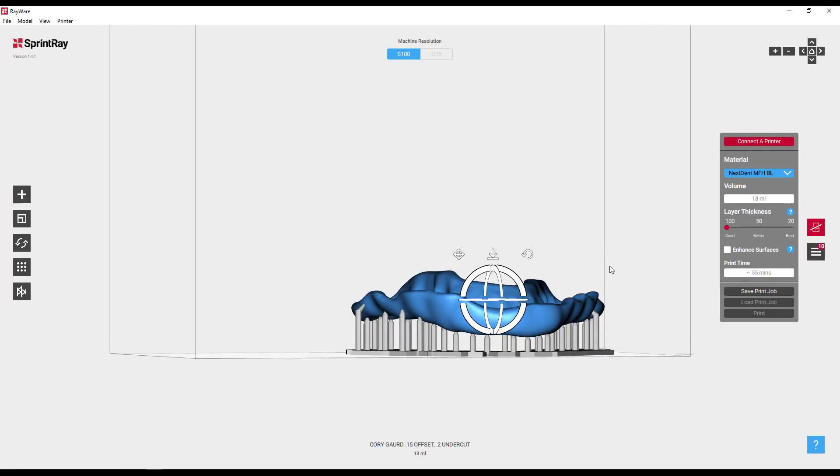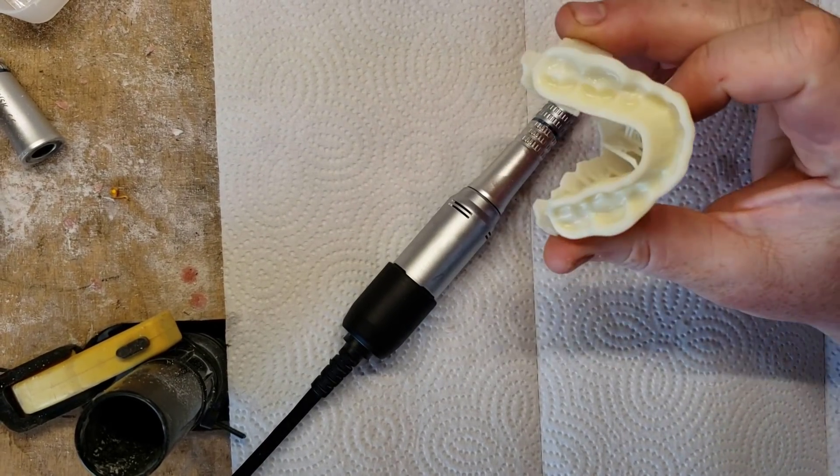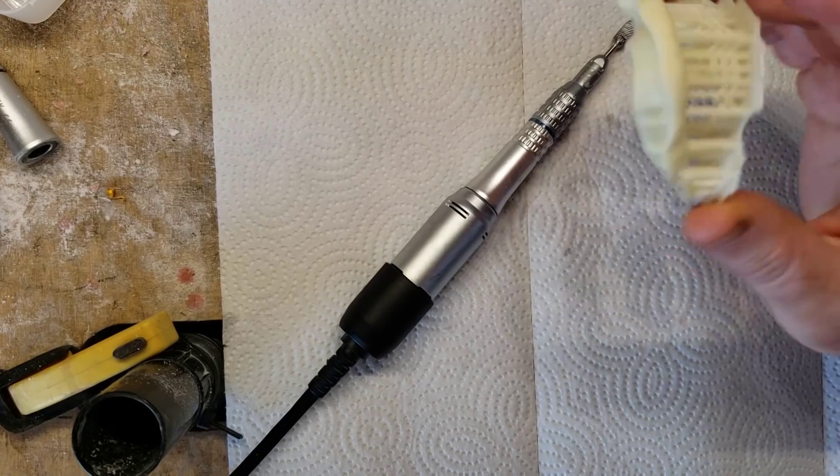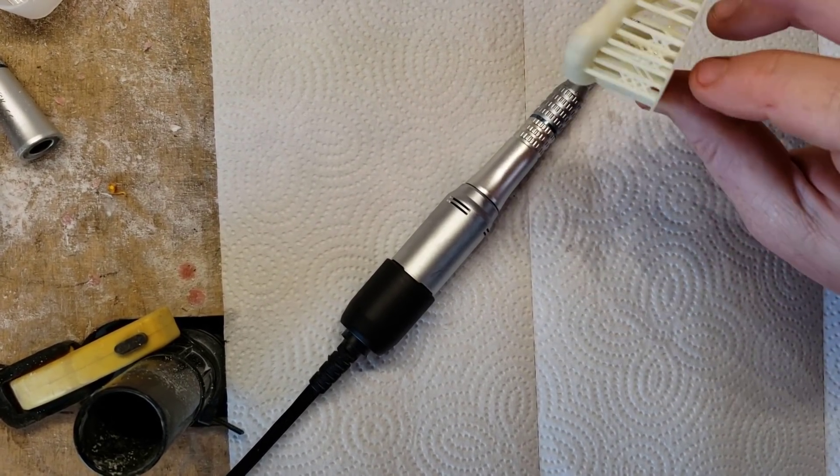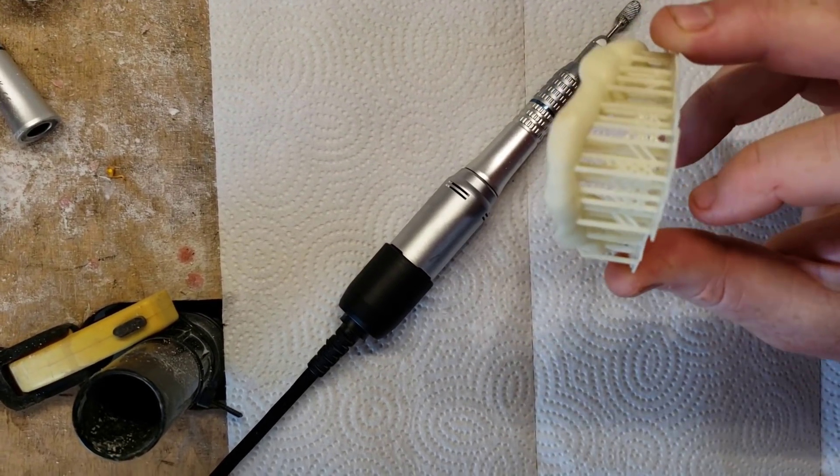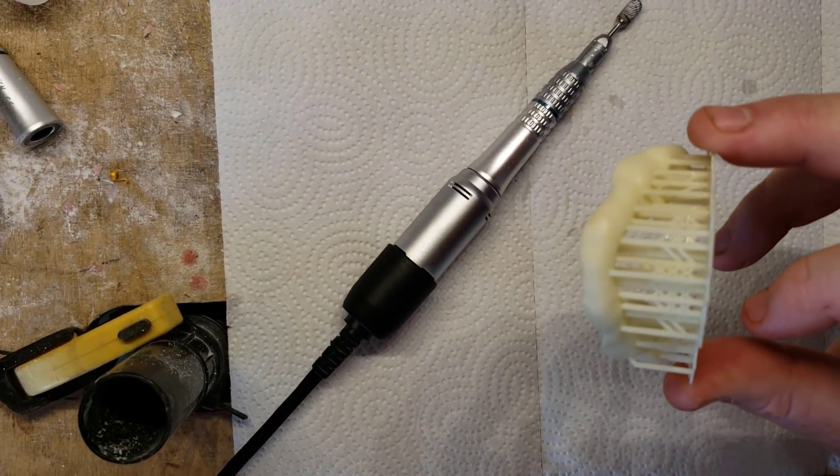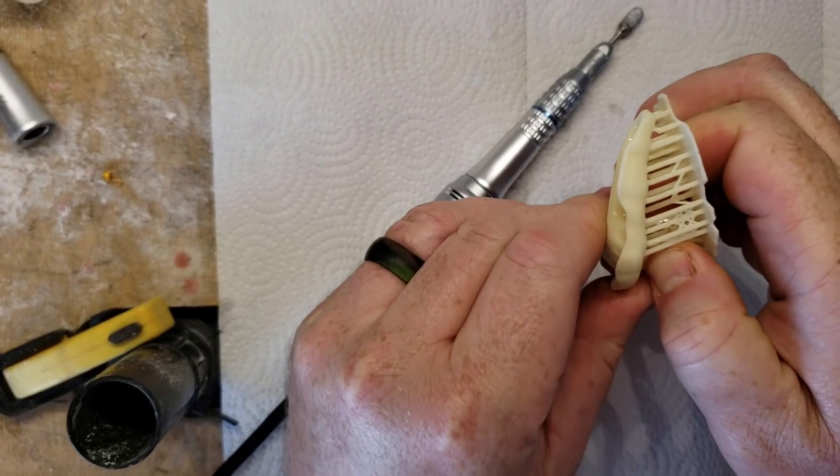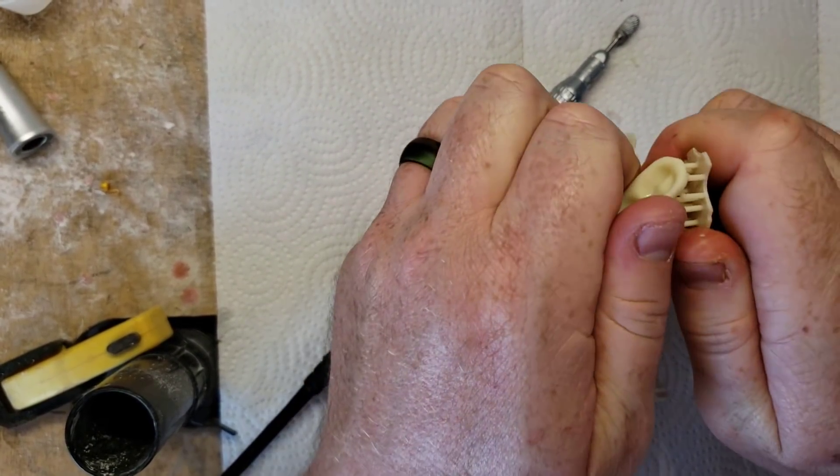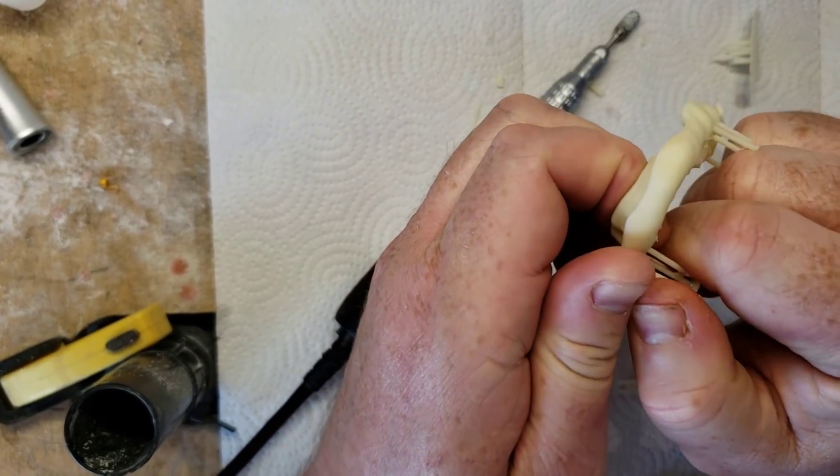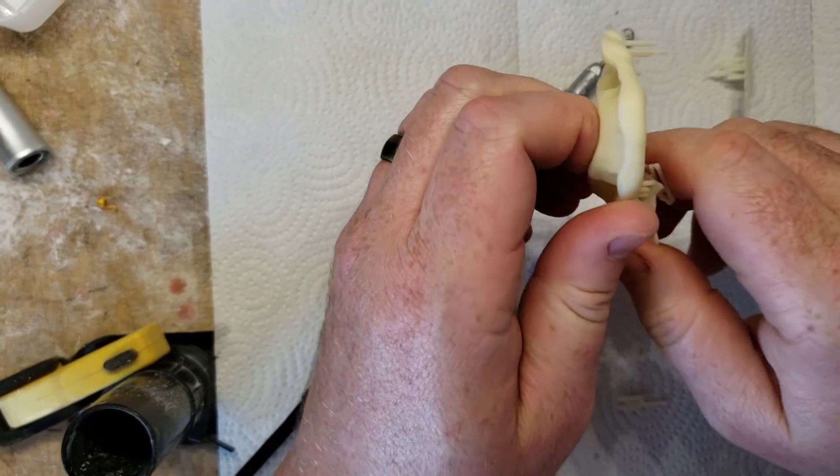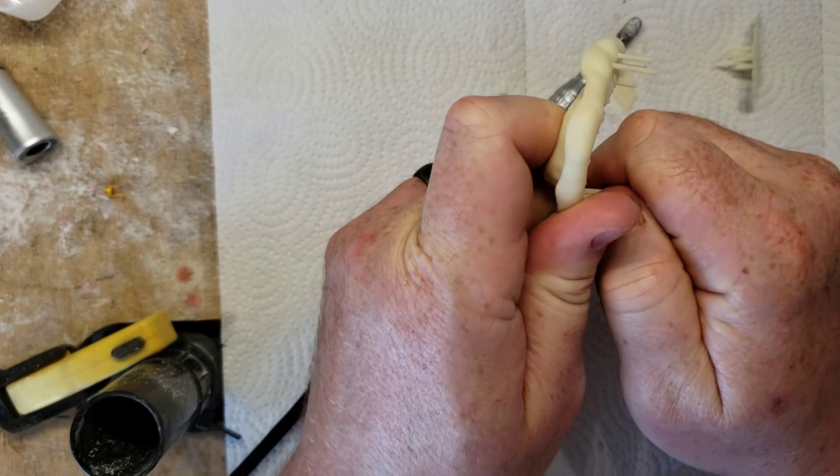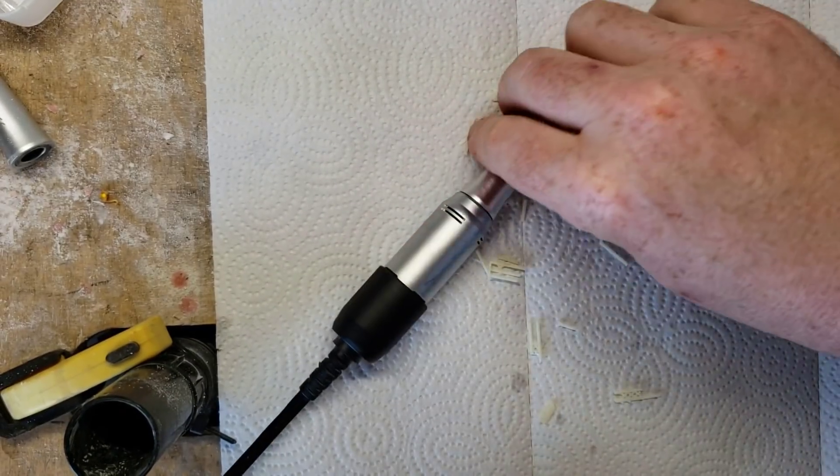What would you print this out of? You could use the night guard resin or the NextDent MFH material because that's good for long-term use in the mouth. At a hundred micron thickness, this is going to take 55 minutes to print. I'm going to cut now to actually trying this in. Here we have the 3D printed guard straight out of the printer. I did the alcohol rinse, put it in the curing oven. I've still got it on the support so you know I'm not pulling any tricks.